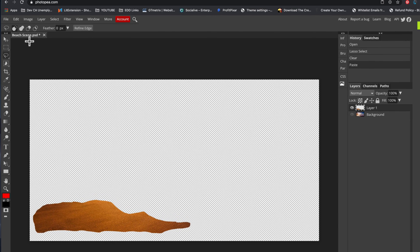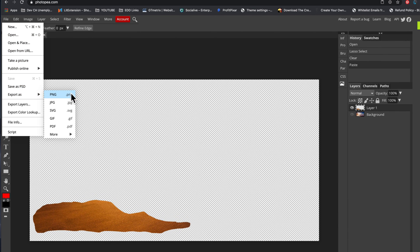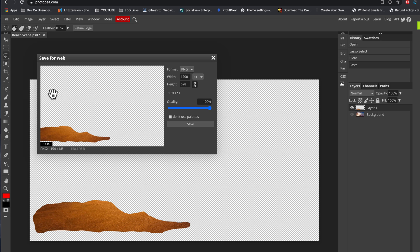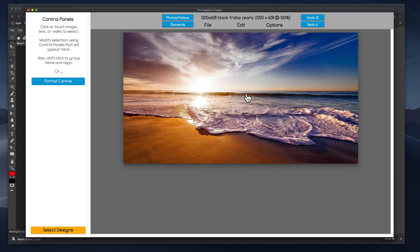Then we're going to come up here to the file menu and we're going to export this as a PNG and I didn't name this project. I don't know what it's going to do, but I'm just going to export it really quick. Save it to my computer. We're going to come back to the graphics creator.